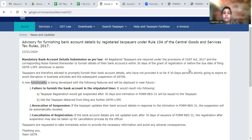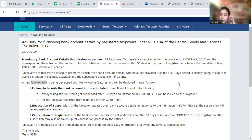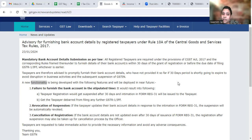If you don't do it, then your GST registration will be cancelled. This is the whole functionality, because there are many people who don't furnish the bank details after getting a new registration.